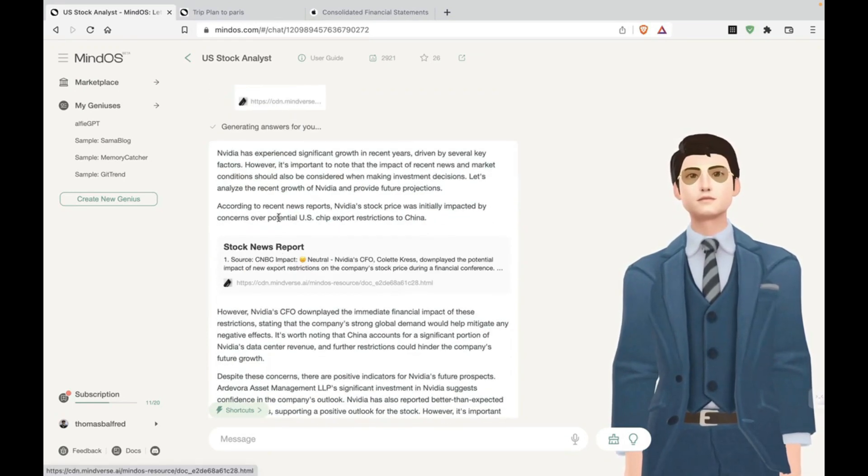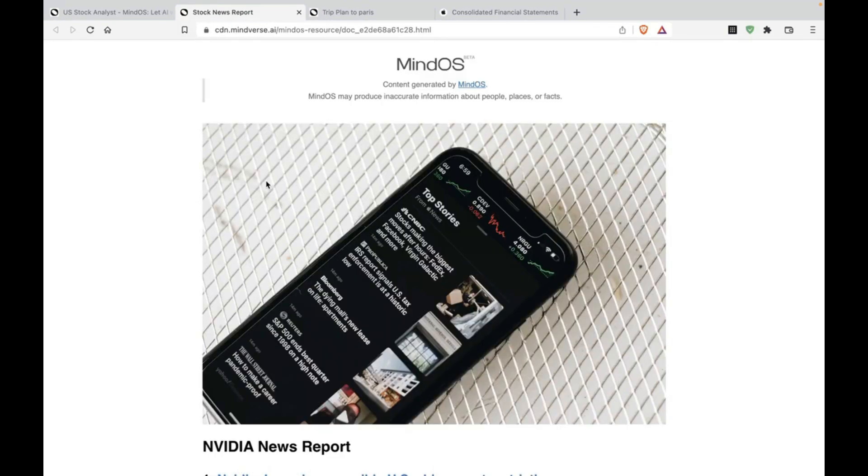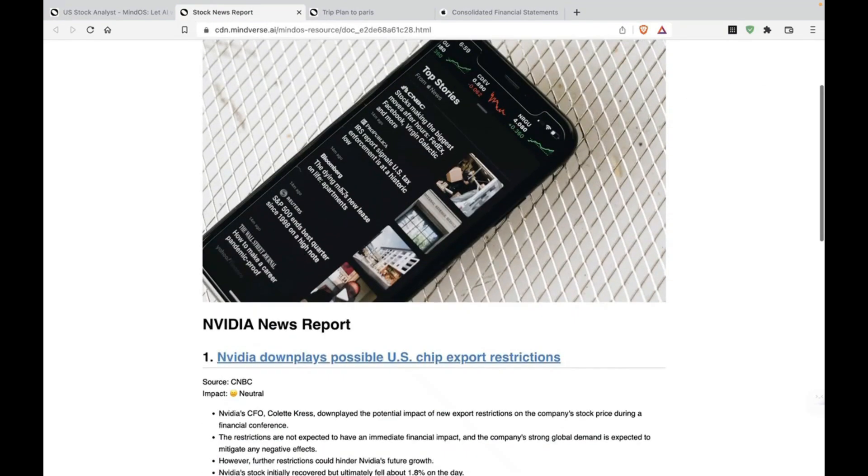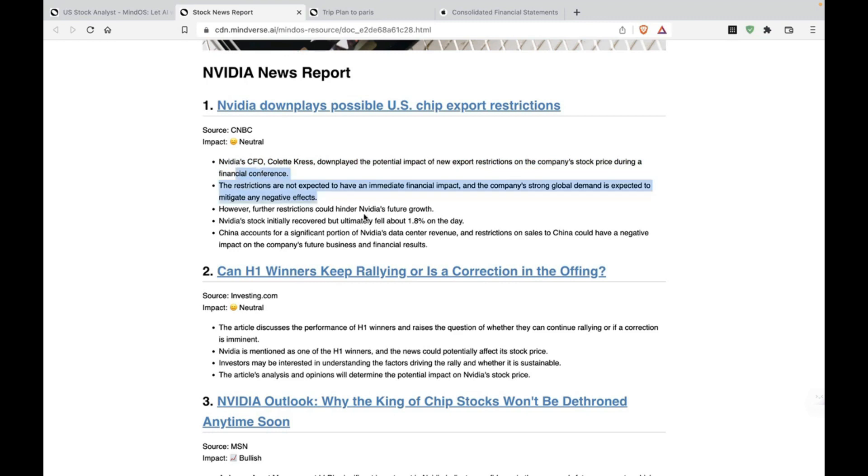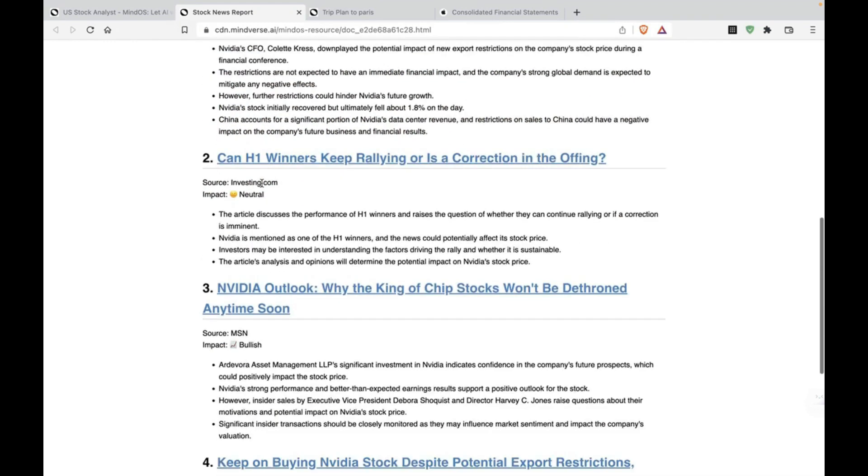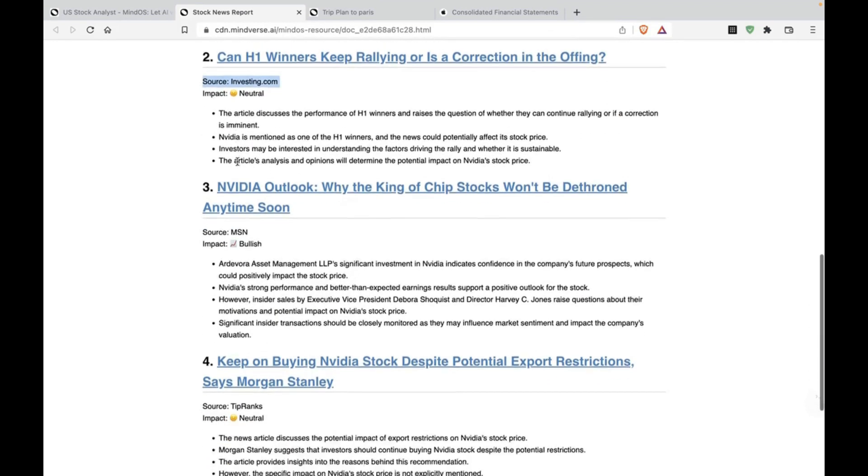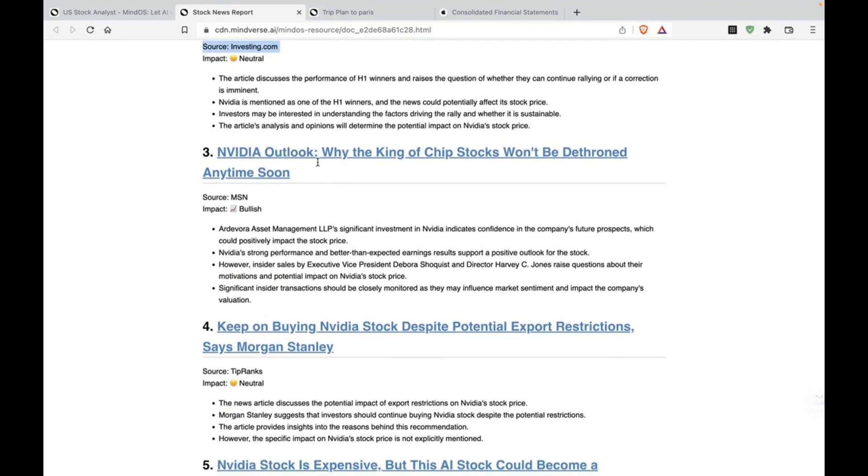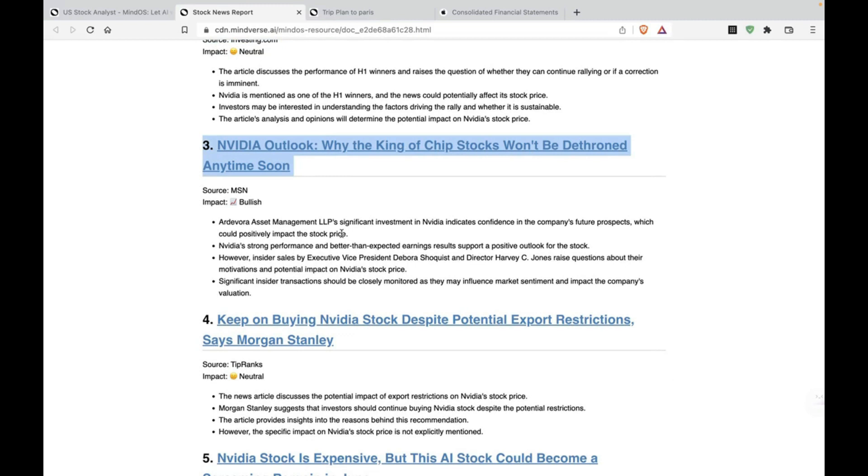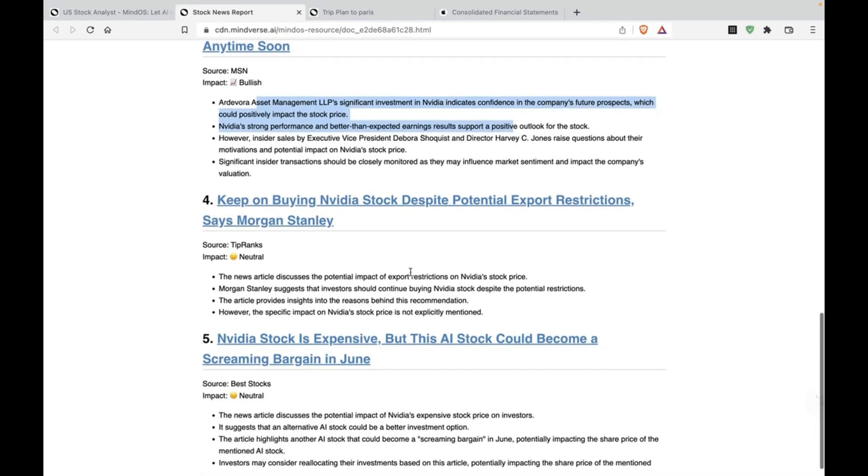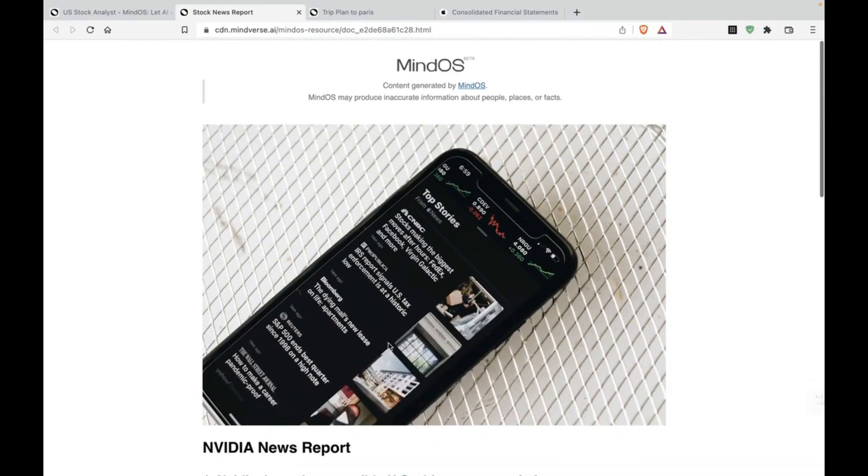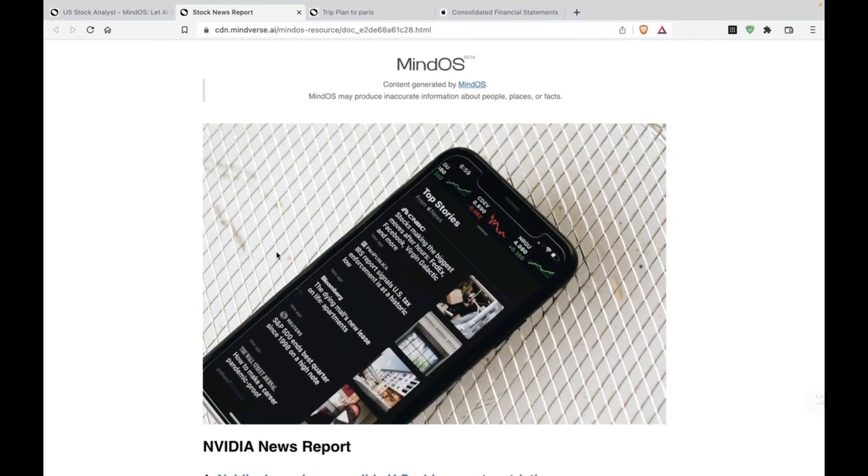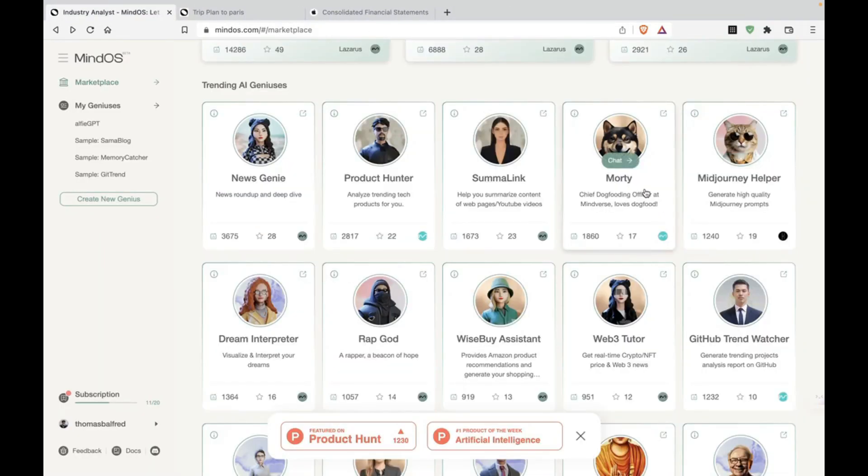All right. NVIDIA news report. Wow. Okay. So it's given sources, impact, neutral. So this gives you context, but also tells what the impact on the stock could have been from this particular piece of news. That's good. NVIDIA outlook. Why the king of chip stocks won't be dethroned anytime soon. Bullish. All right. Neutral. Neutral. All right. Okay. So this is all right.